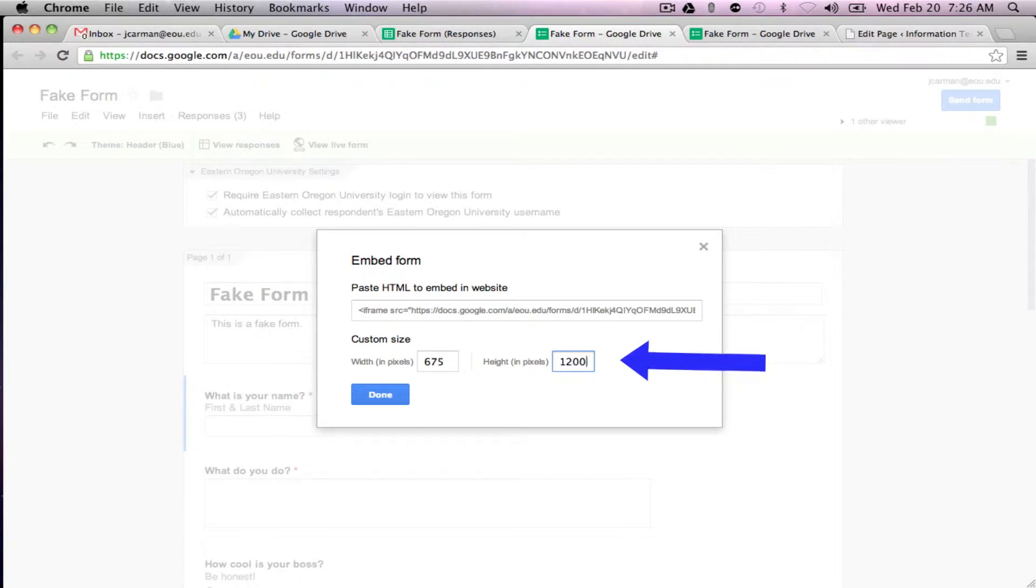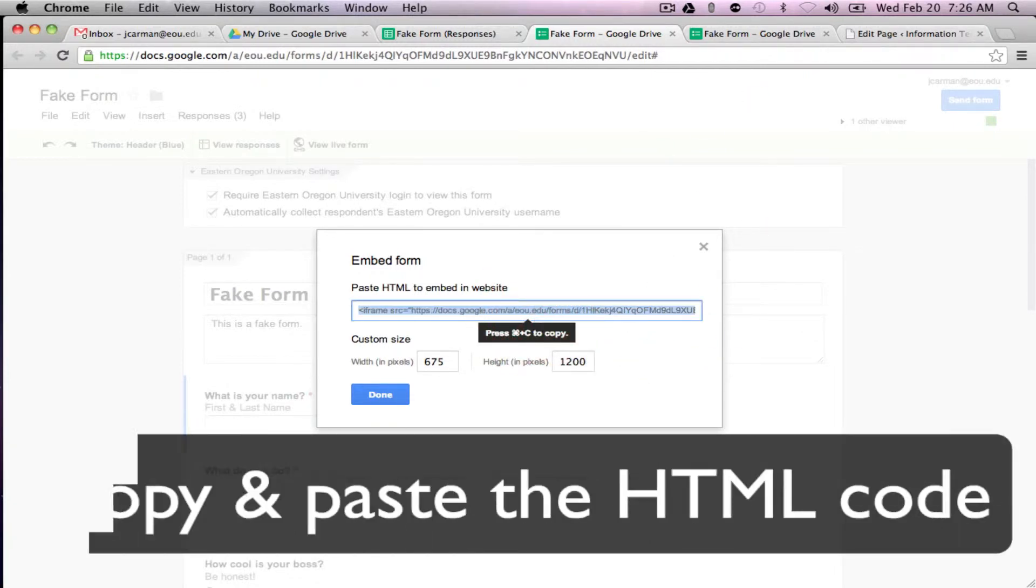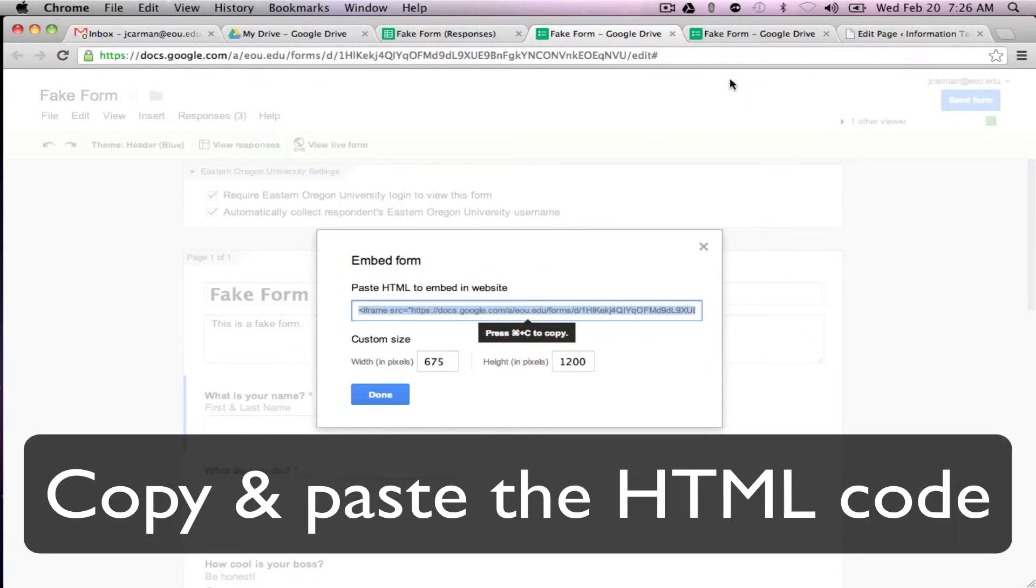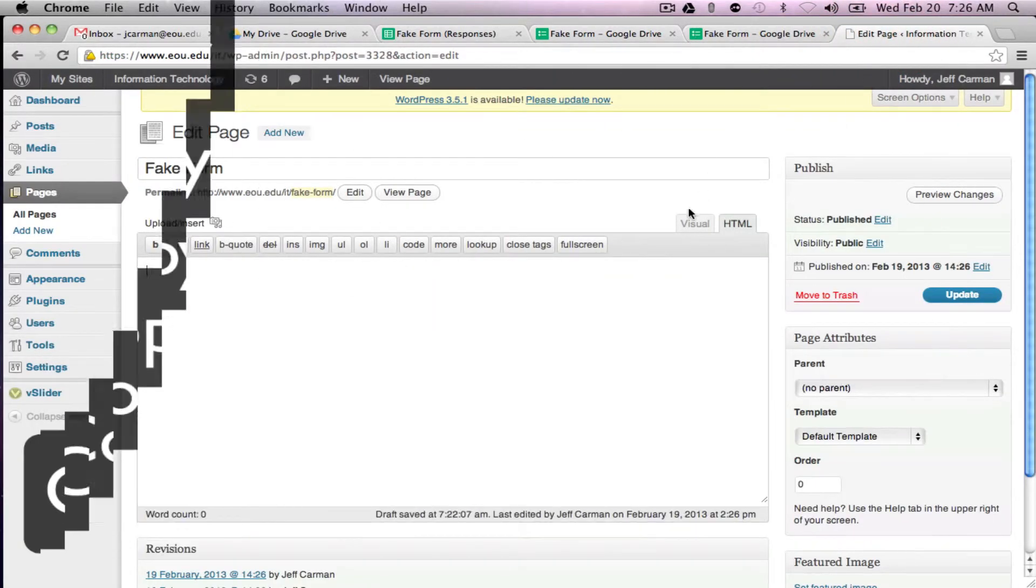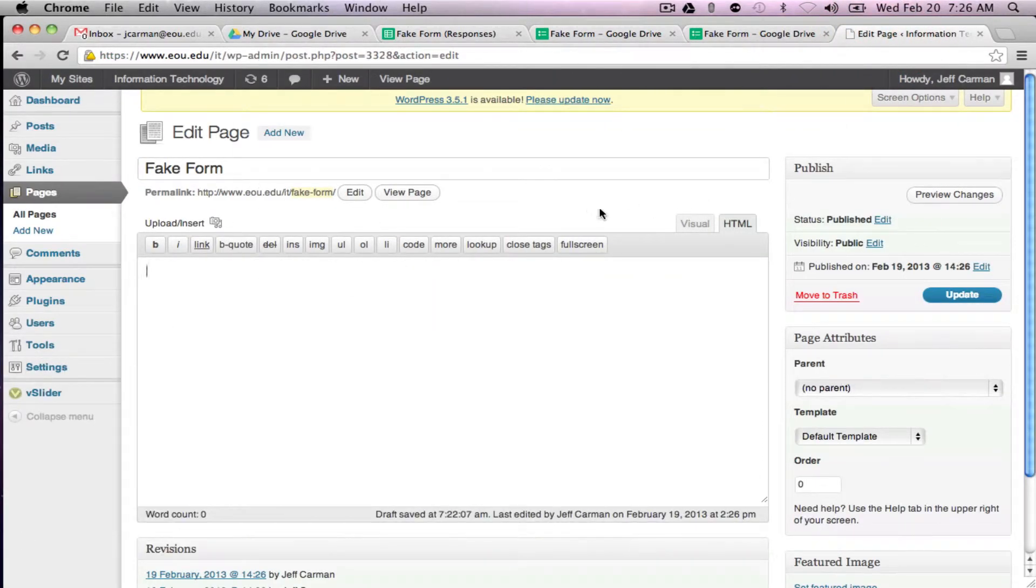So I'm going to go 1200 and then we copy the code and we take this over to our WordPress page and I've already got a page set up ready to go.